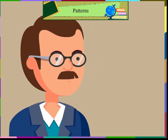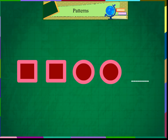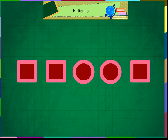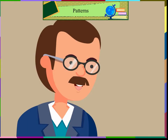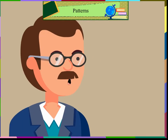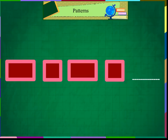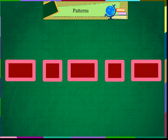What will be the next shape in this pattern? Square, square, circle, circle, square. Well done. What will be the next shape in this pattern? Rectangle, square, rectangle, square, rectangle. Very good, children.